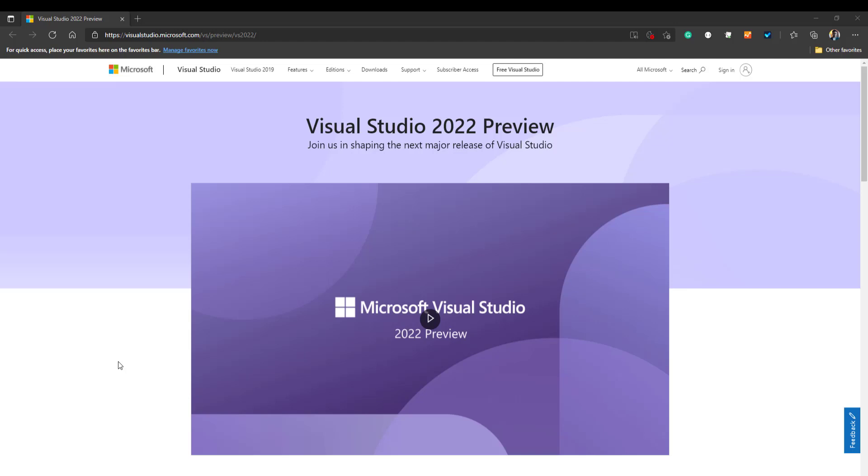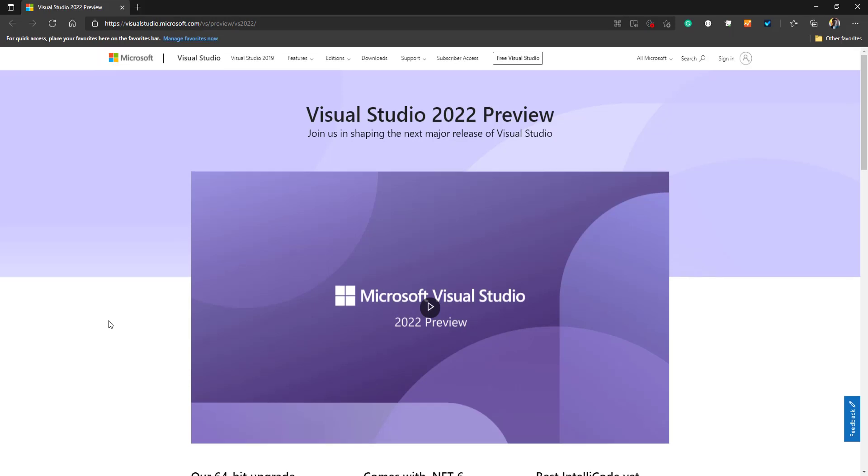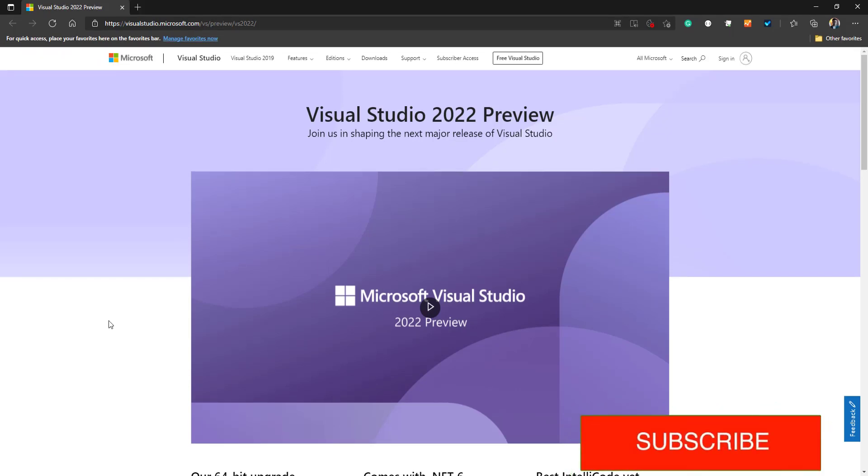In this video, let us take a quick look at the preview version of Visual Studio 2022. You can download the Visual Studio 2022 preview version from the Microsoft Visual Studio website.